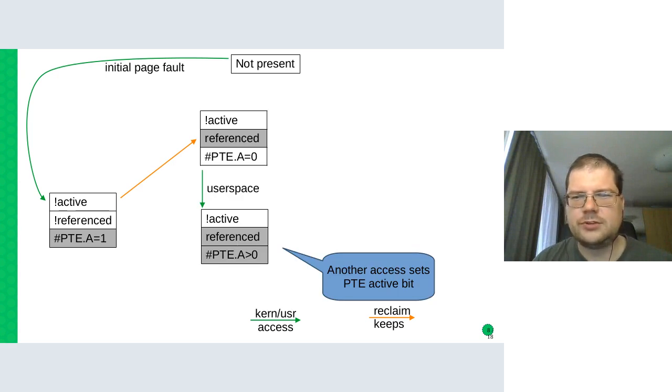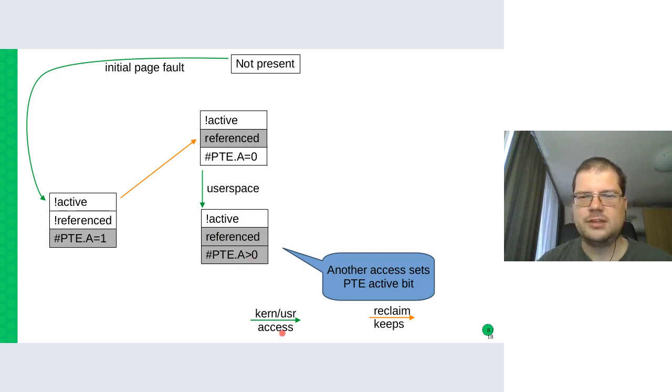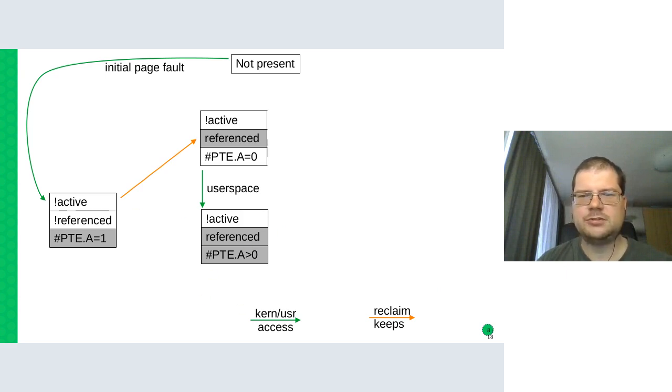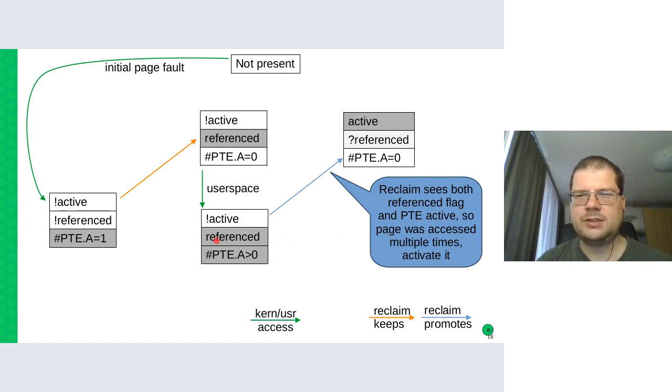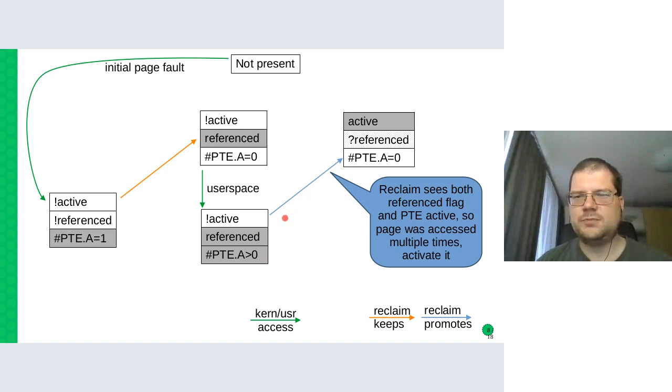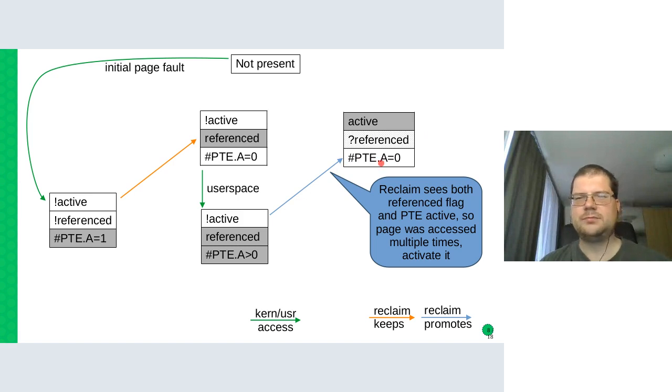So when the reclaim sees this page on the inactive list because it doesn't have the active flag, it sees only this initial access and says, okay, this page was accessed at least once. We are not reclaiming it. Instead we take this accessed bit and turn it into the referenced page flag. And then the page is put back on the inactive list. The access bits are reset to zero. And now we can see whether the page will be accessed again until the next reclaim or not.